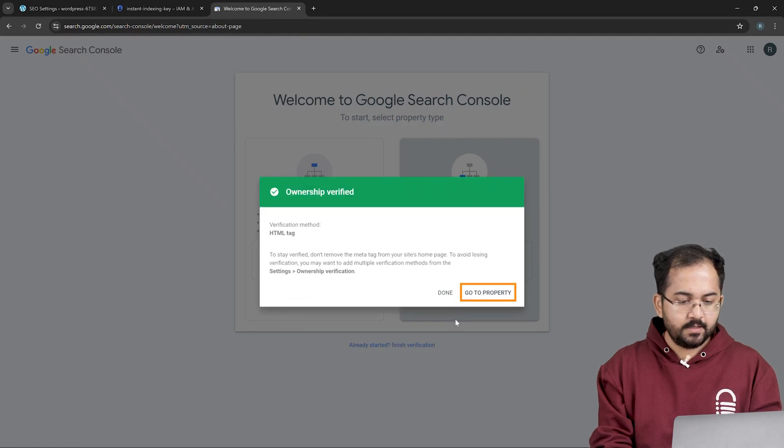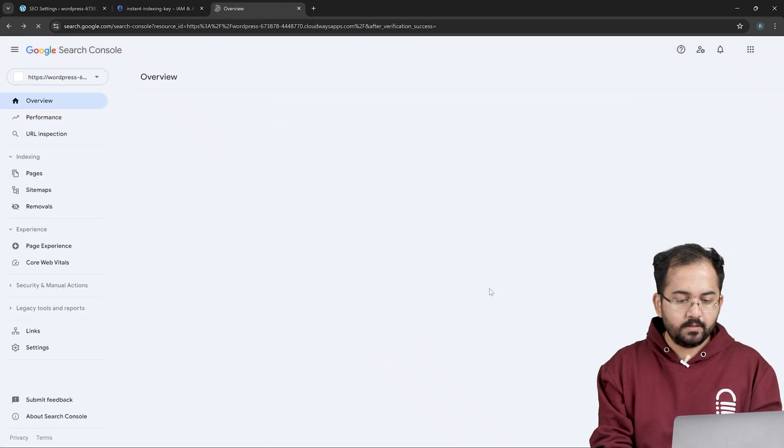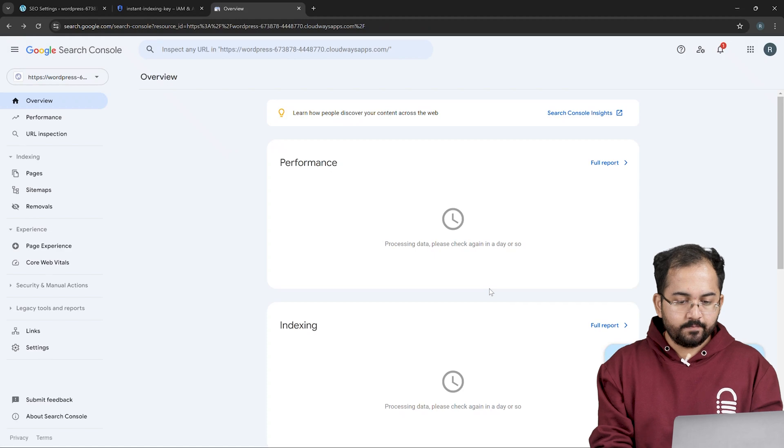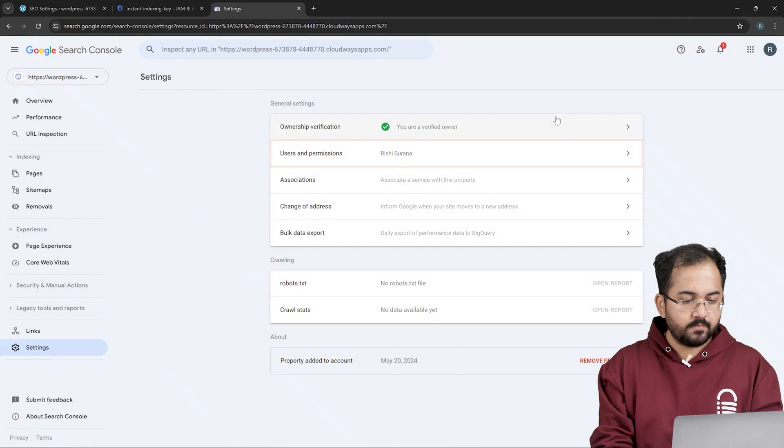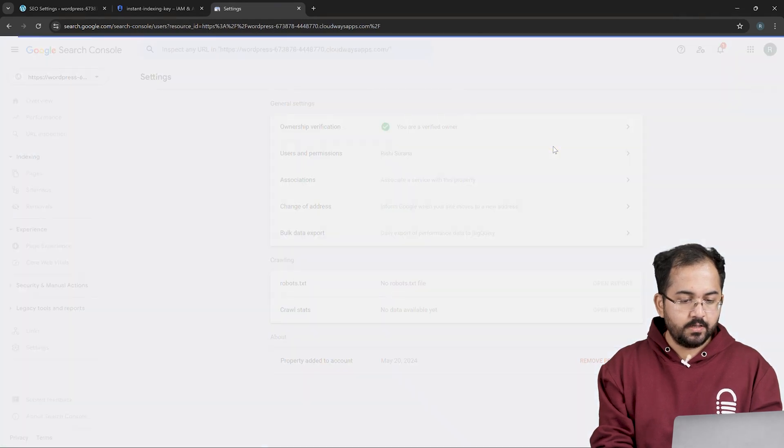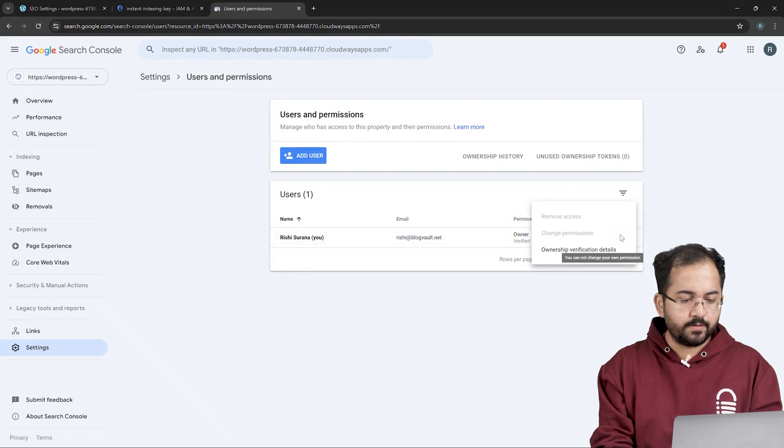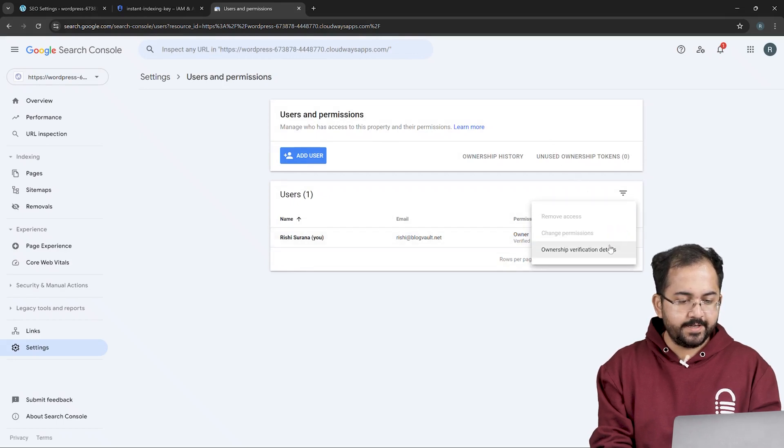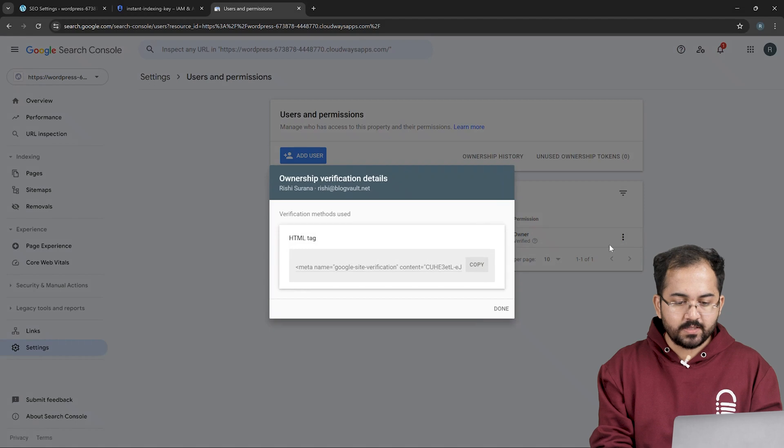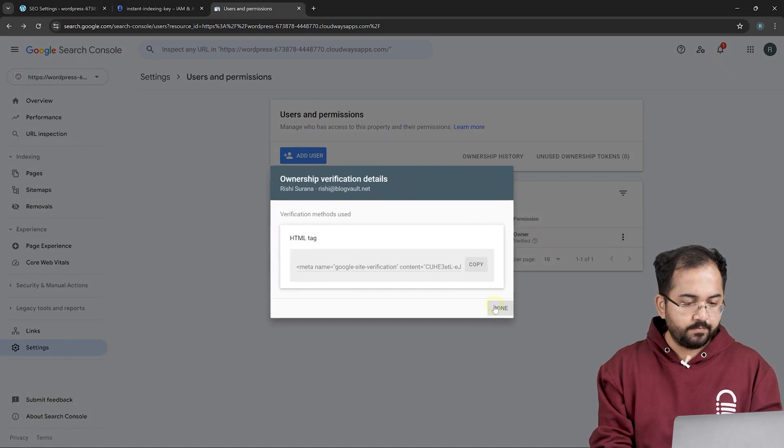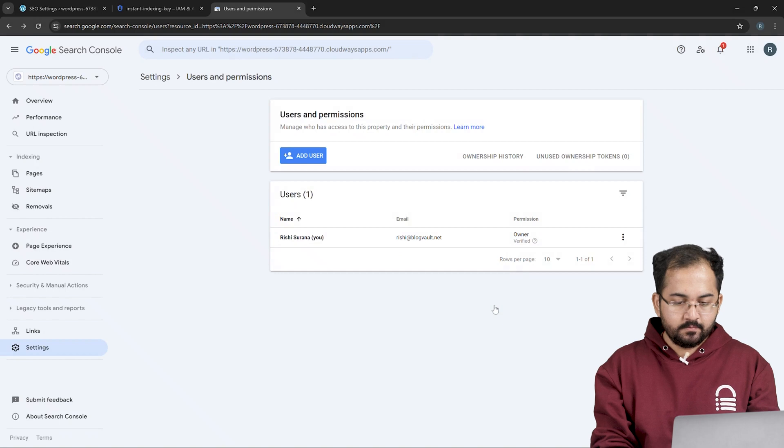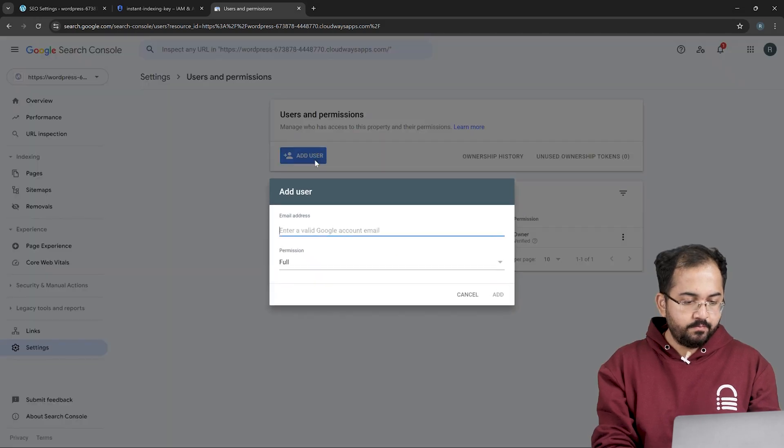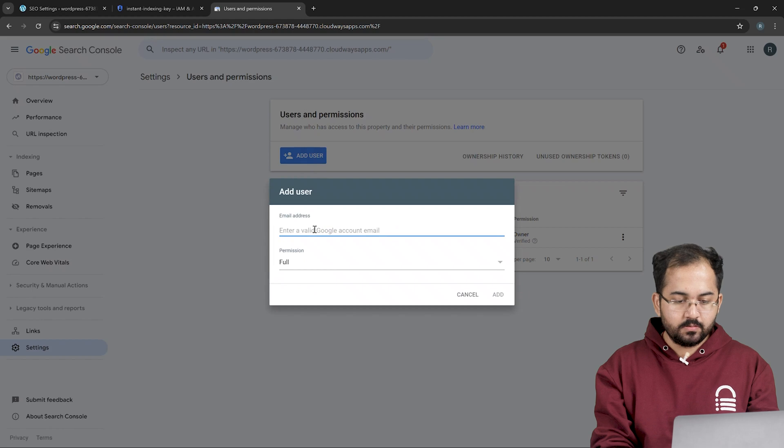Next, click on go to property, then go to settings here, click on users and permissions. And if you click on the three vertical dots menu and select ownership verification details, you will see that a box opens up that shows the HTML tag we used earlier. Let's go back and add a new user here. Click on add user and you need to paste the unique email address of your service account.